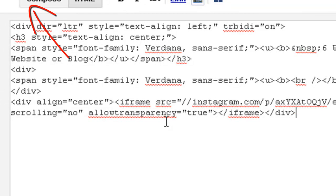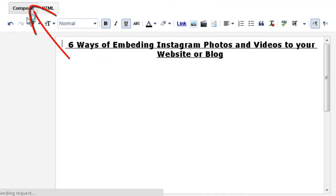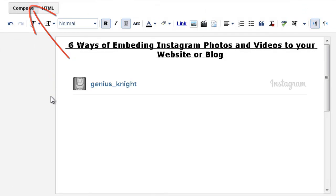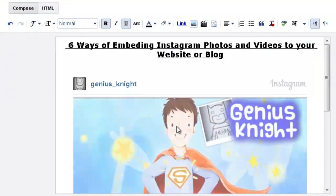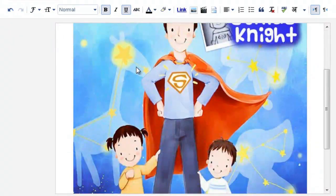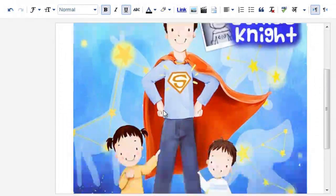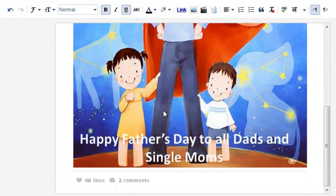Click Compose to check the embedding. Awesomeness! You successfully embedded an Instagram photo on your blog.